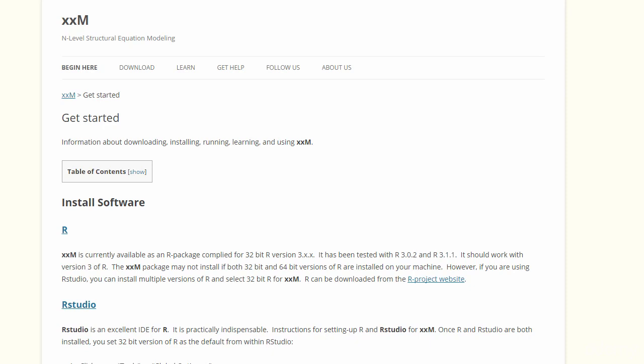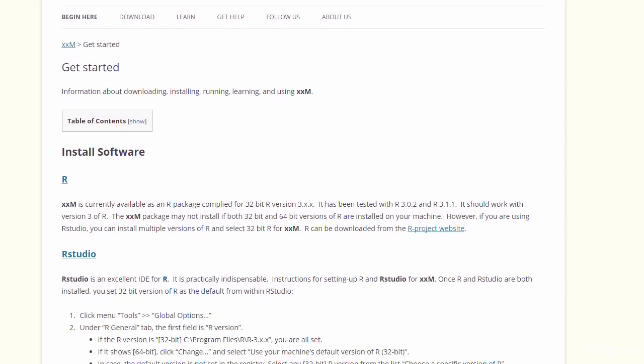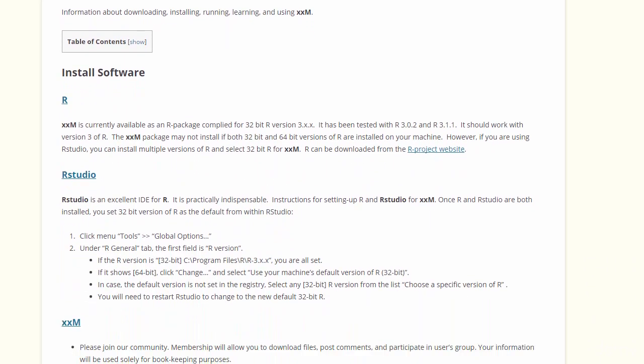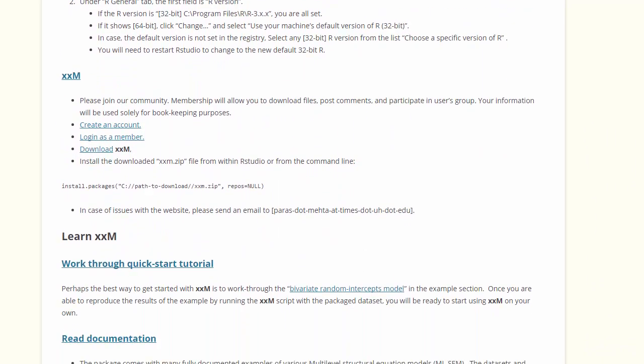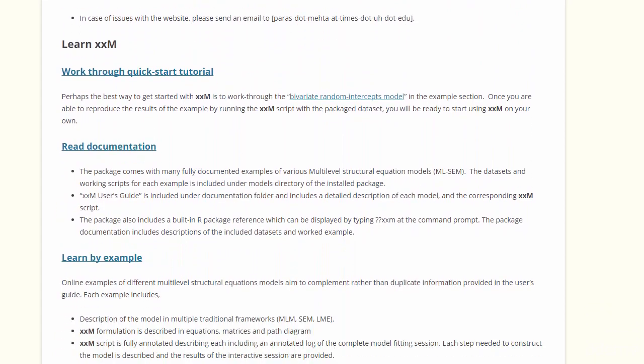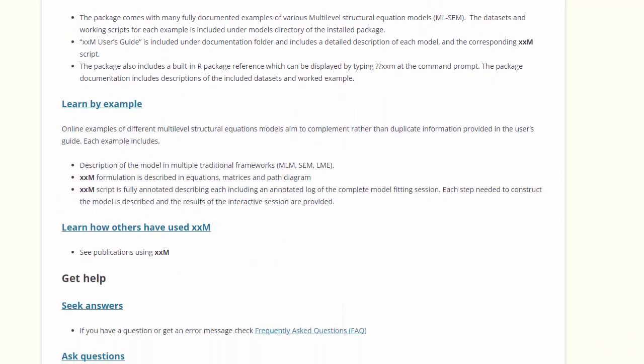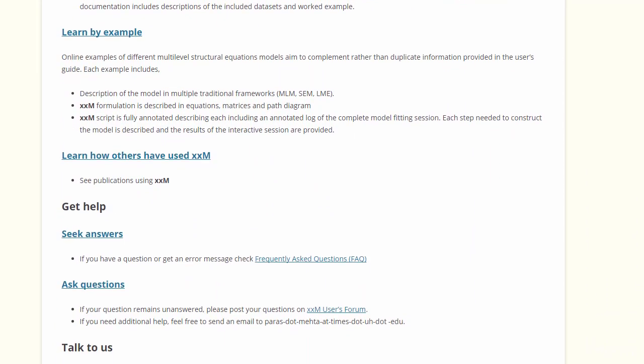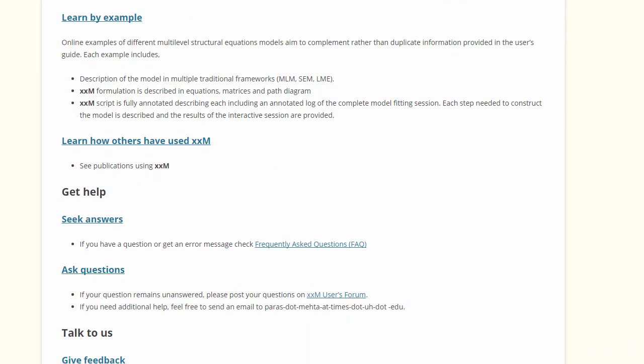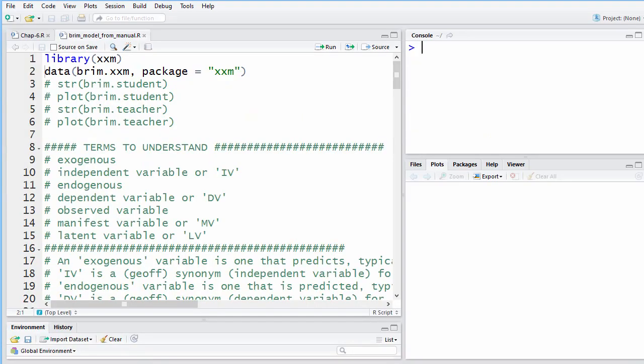The XXM package is unique because it enables the estimation of structural equation models at many different levels, sometimes called Multi-Level Modeling. It allows any number of levels, which other software does not do.